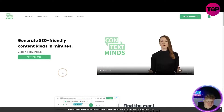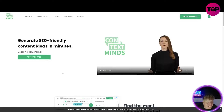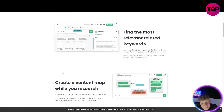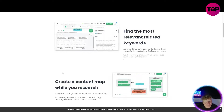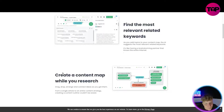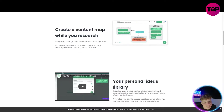We're going to try it for free — stay tuned and I'm going to show you how you can get everything we just talked about, and everything I'm about to show you, for a lifetime deal. So to recap: find the most relevant related keywords as you add topics to your content map — the AI suggests the most relevant ones.